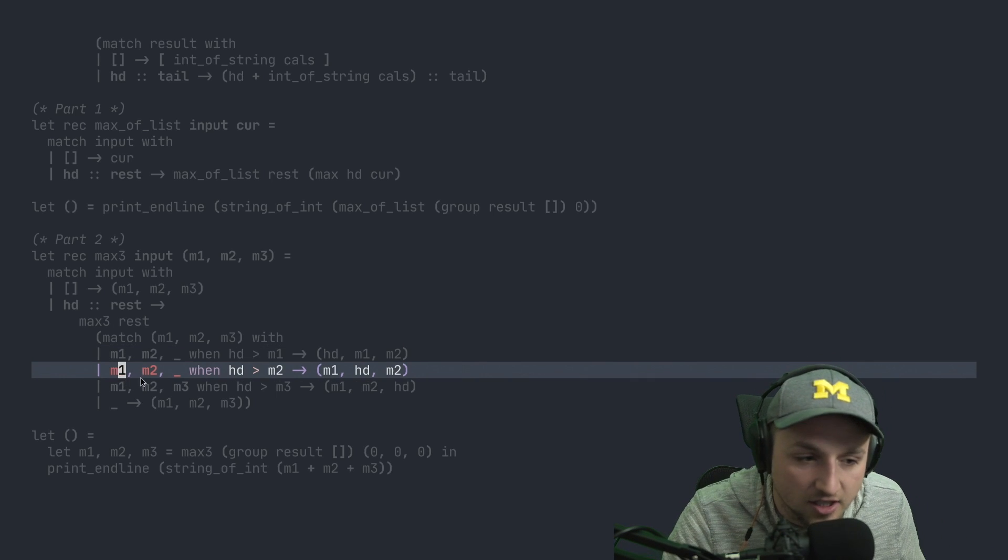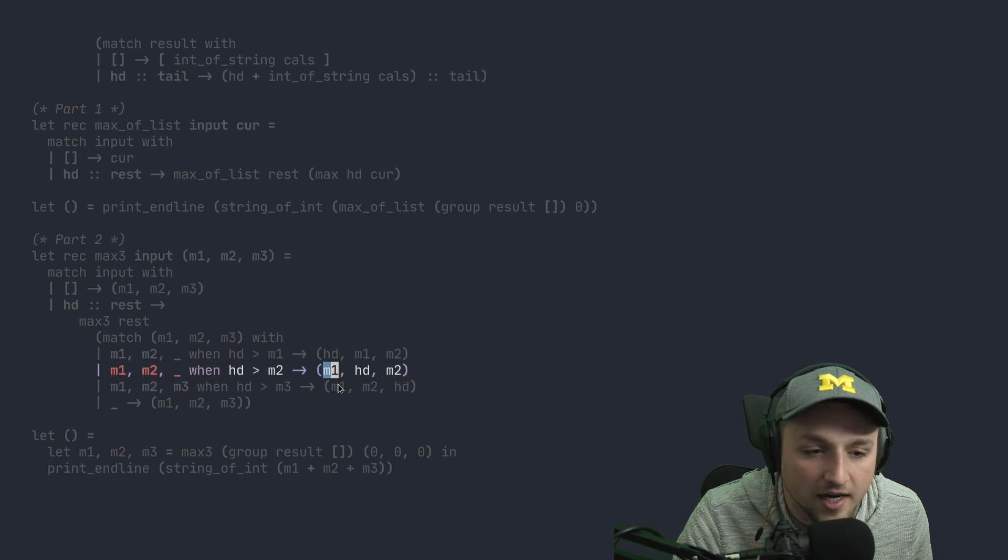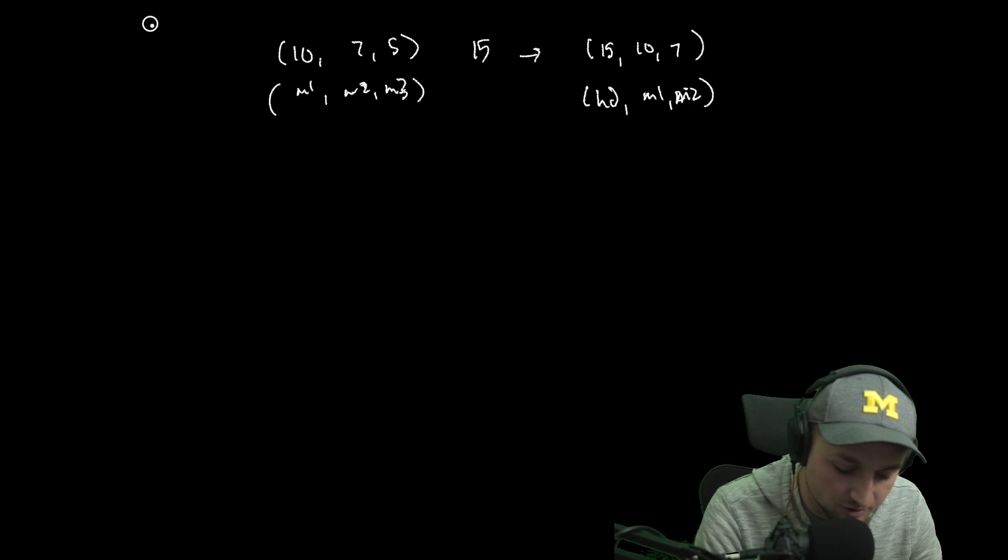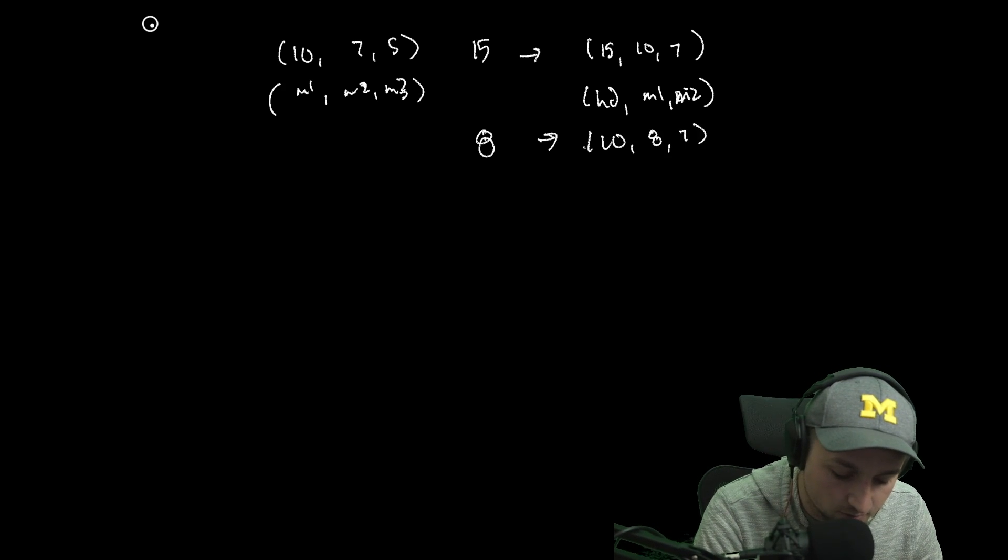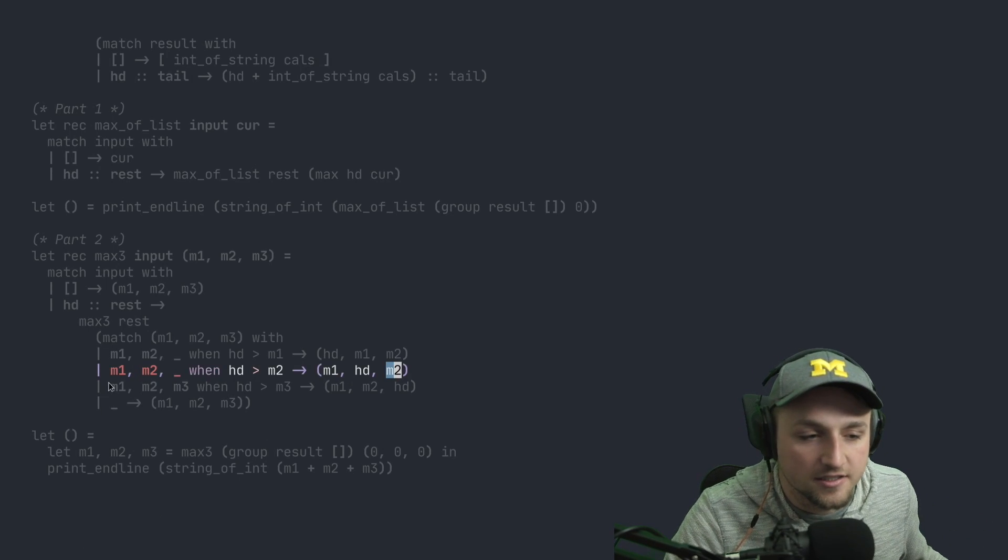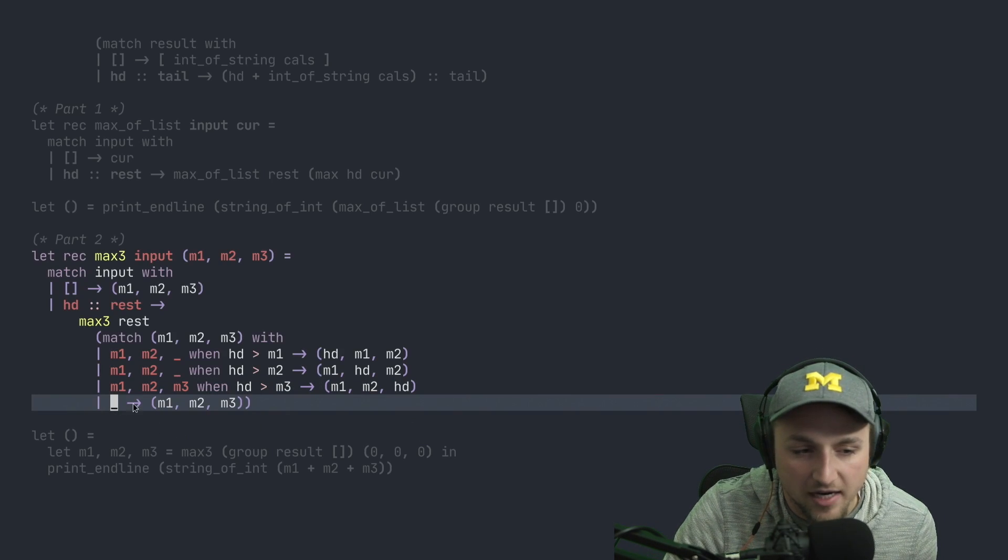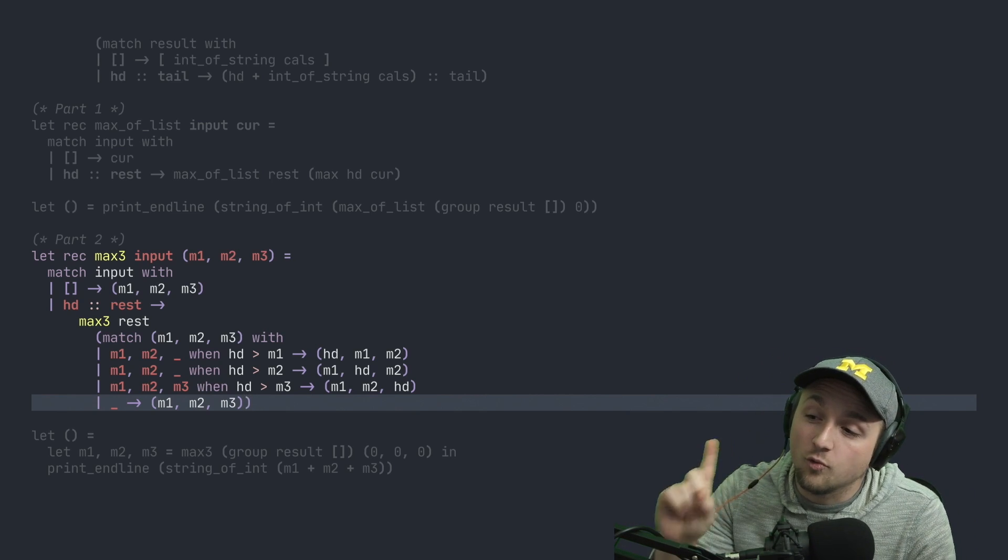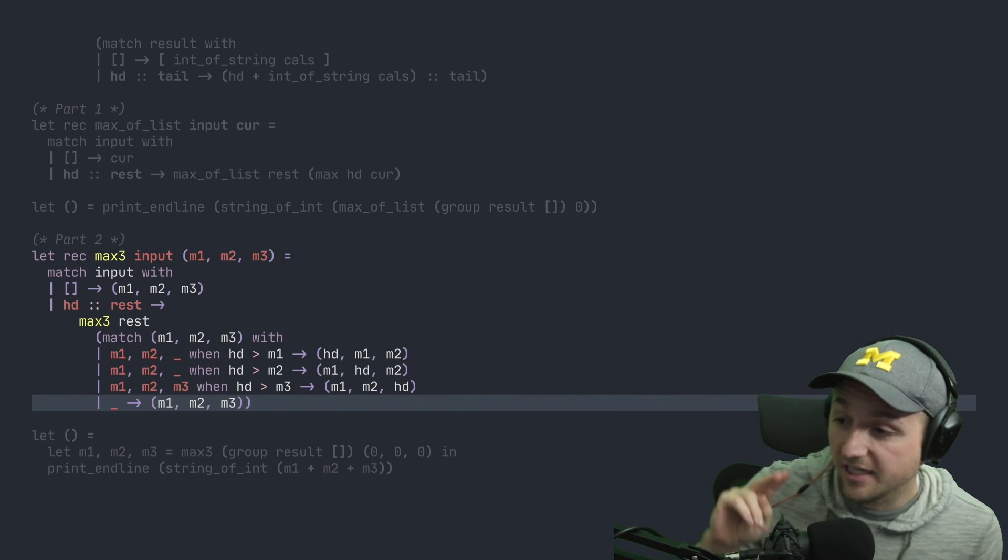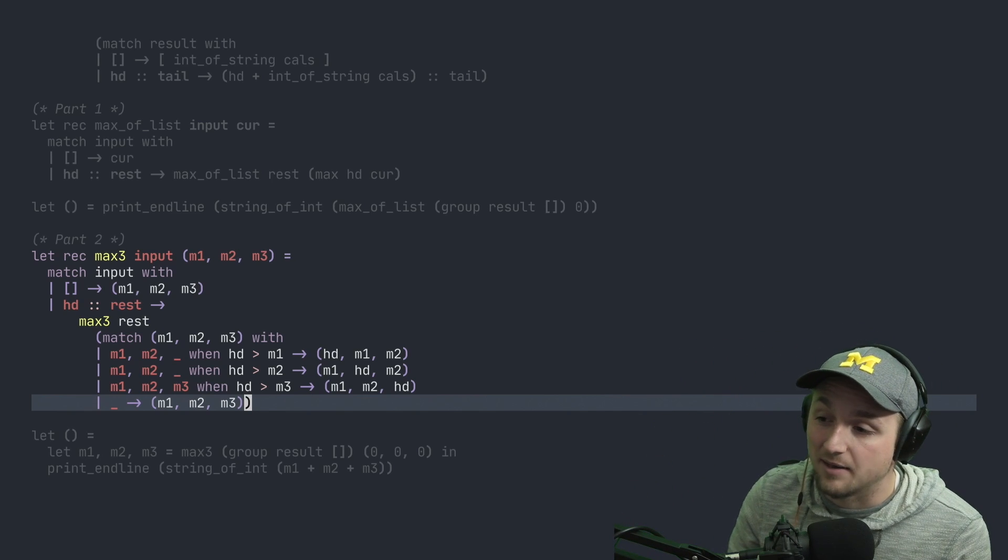Now the second clause is, okay, sure, what if we have head is greater than M2? Well, then we keep M1, we put head in the middle, and then we put M2. So just as another example, if instead we had done, say, 8, now we want our result to be 10, 8, 7, which is M1, head M2. Then our final sort of matching case here is if head is greater than M3, then we're just going to replace M3. Otherwise, we just keep returning these values. So doing this method, we iterate over the list only one time, and we do a maximum of three comparisons per iteration, basically. And so that means now we have an O of N solution to this problem.